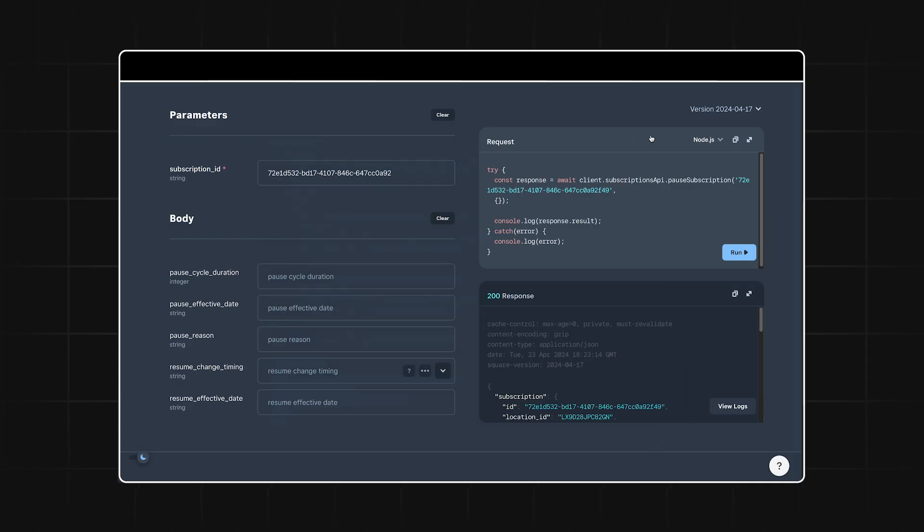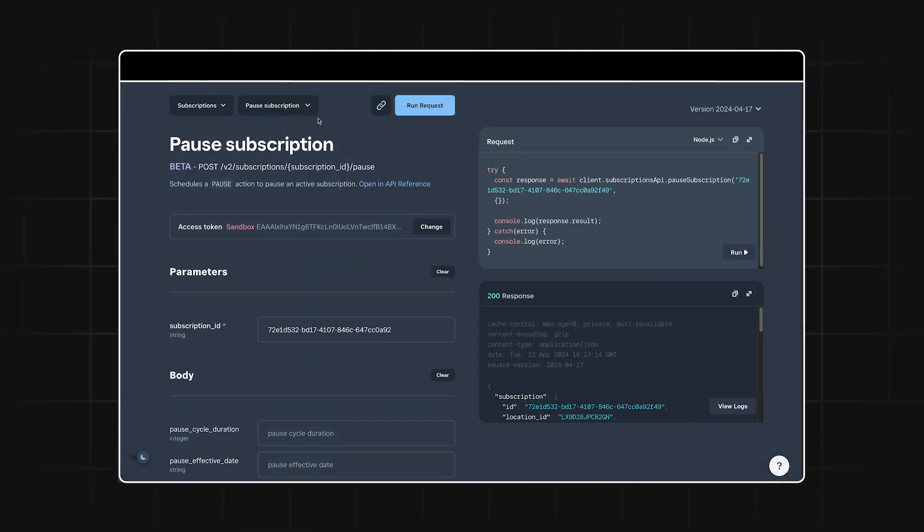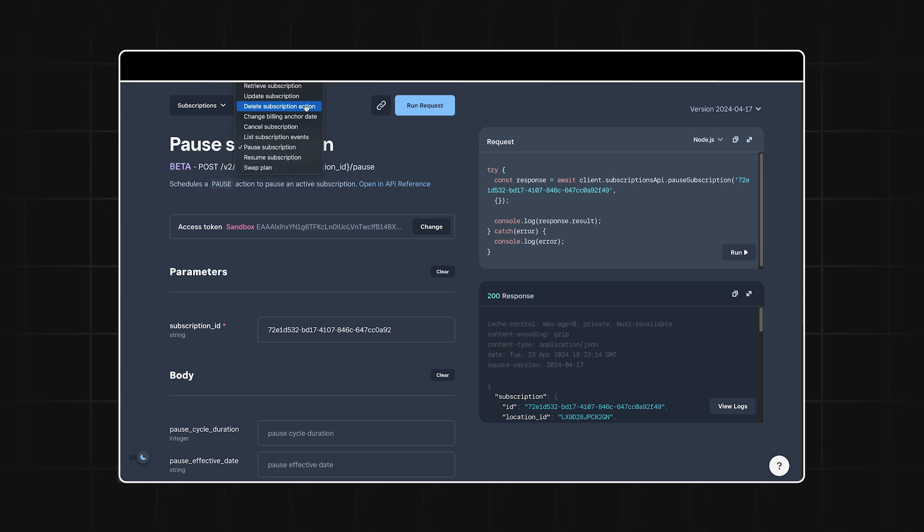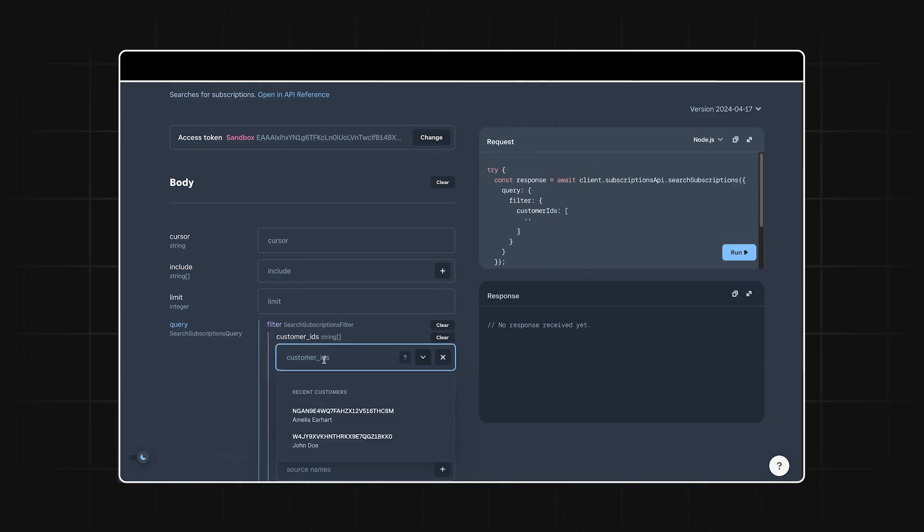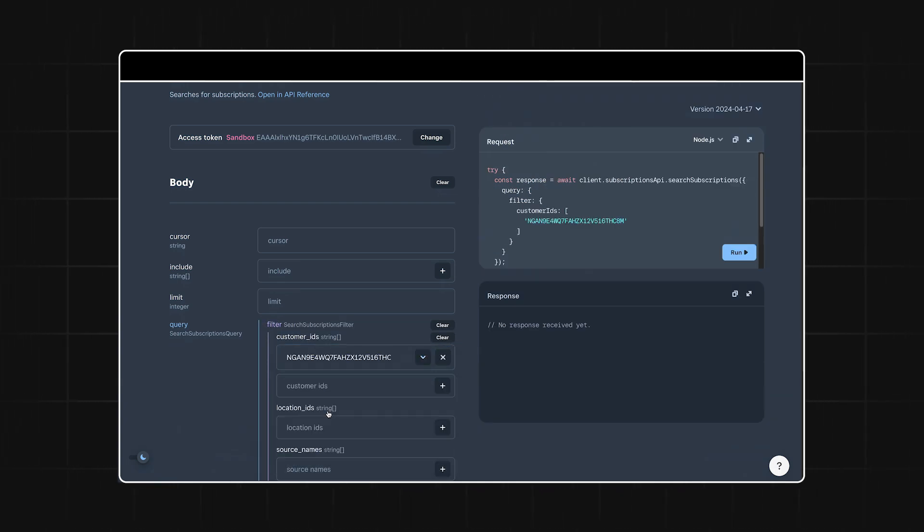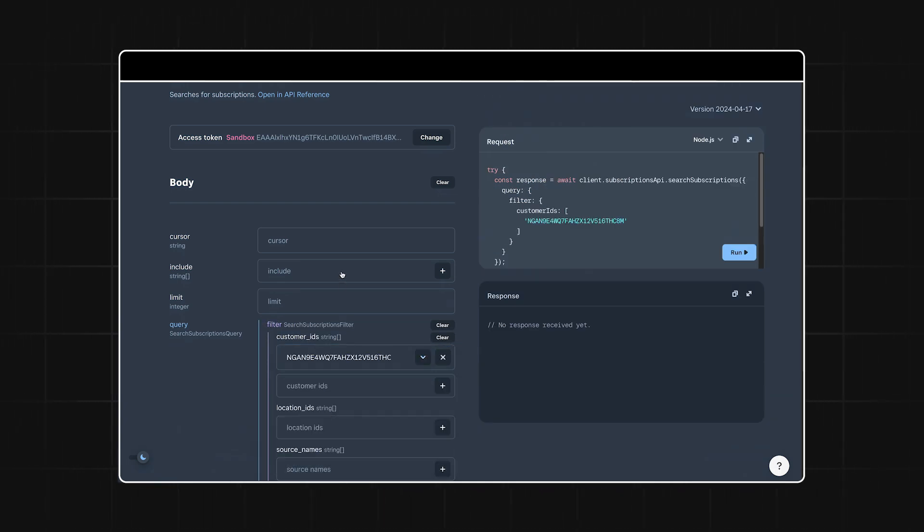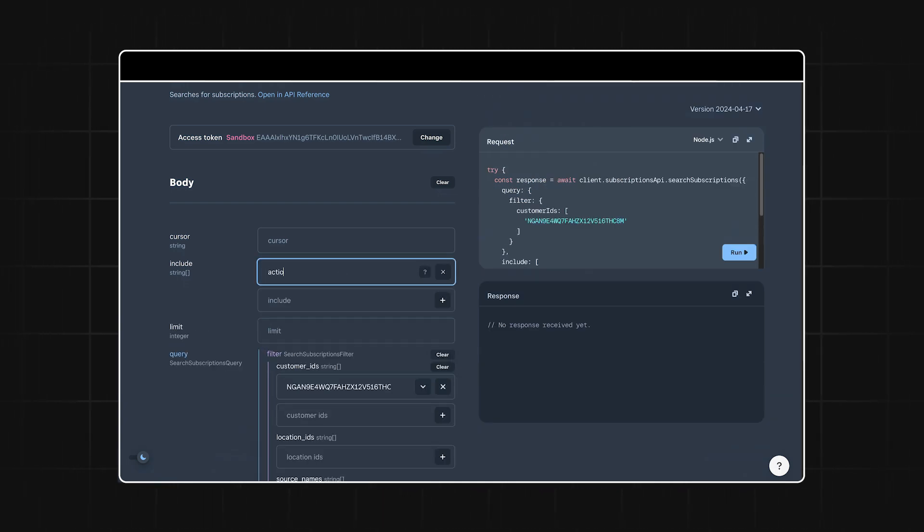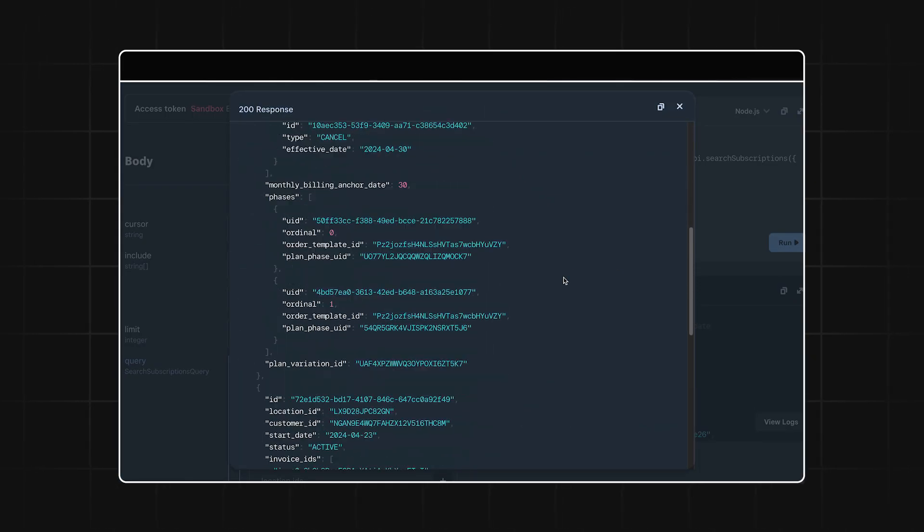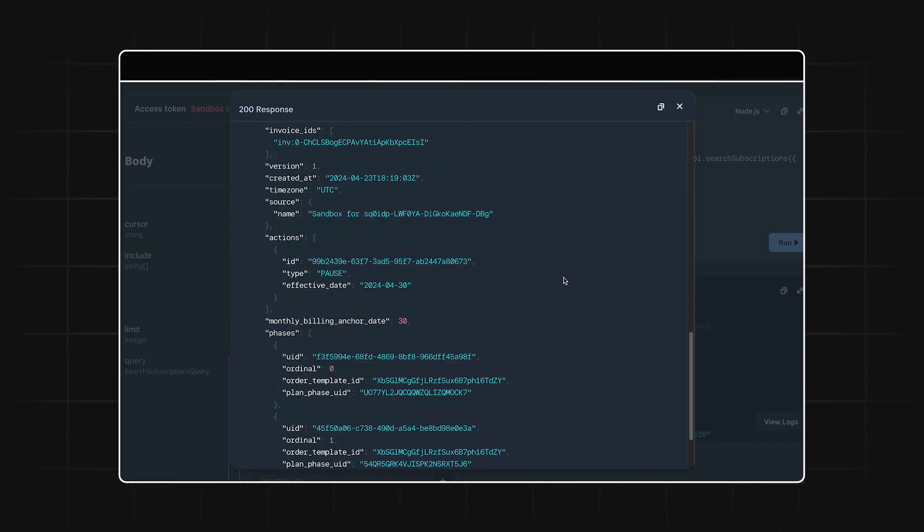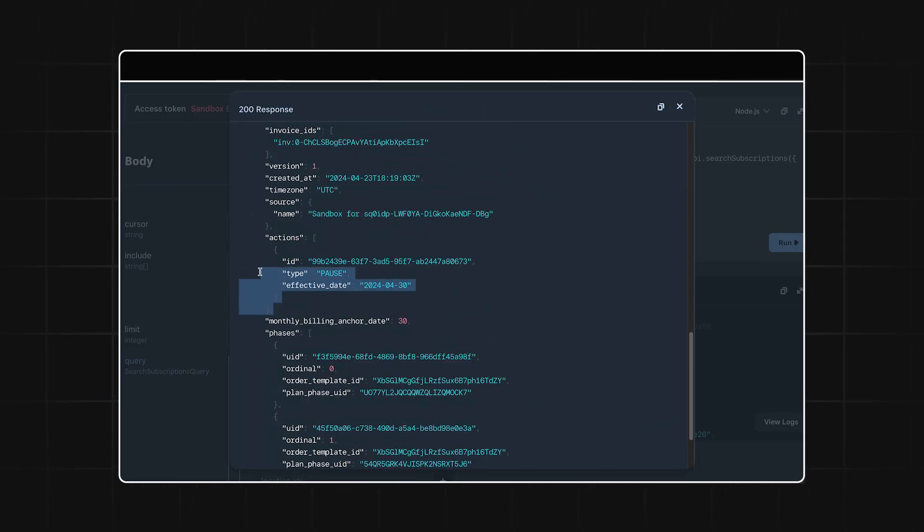Finally, after a customer pauses their subscription, they might want to be able to check and see the status of their subscription. For this, you can make a call to the search subscriptions endpoint and query by customer ID, making sure to also set the include field to actions. And you'll see that pause action is included with an effective date.